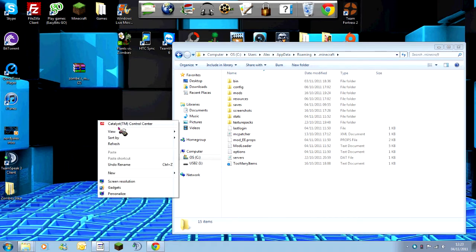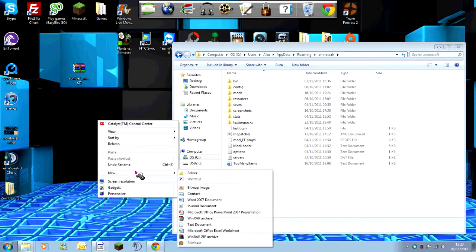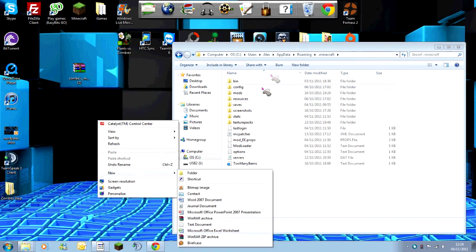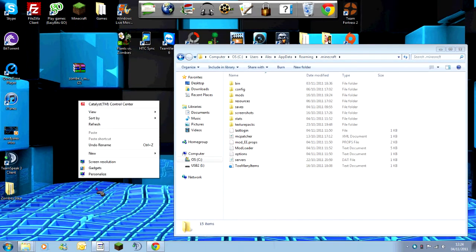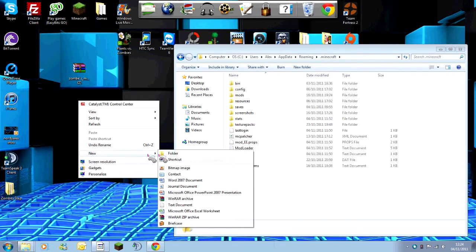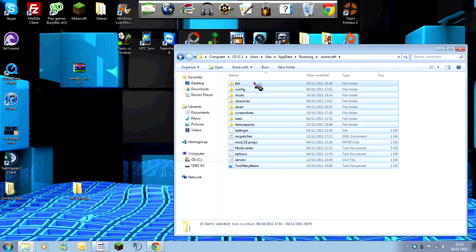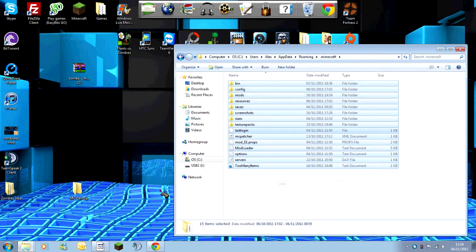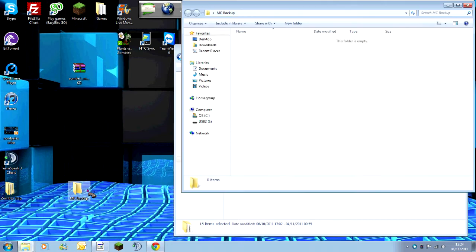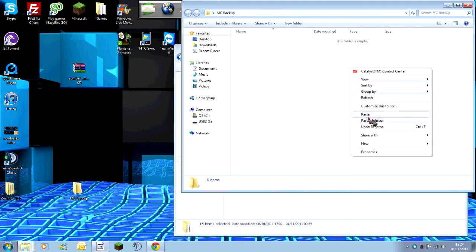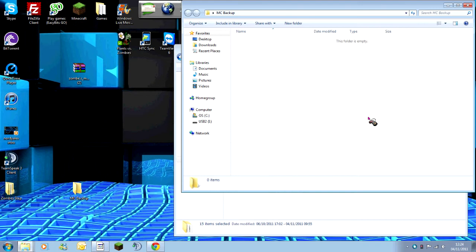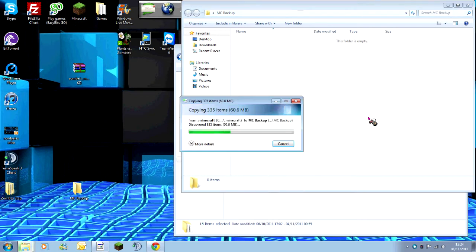You can do that by just simply making a new folder on your desktop. Make a new folder on your desktop and call it MC Backup. Highlight everything in your dot minecraft area, so your bin all the way down to whatever you've got. Press copy, go into the Minecraft Backup, and press paste. This has now copied everything you've got, so if you do screw up and it doesn't work, you can put everything back.